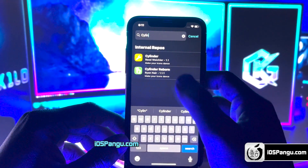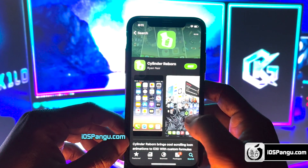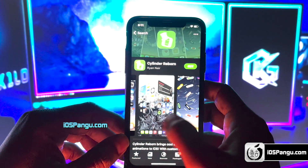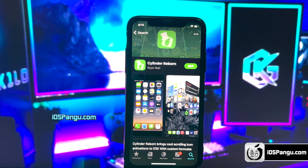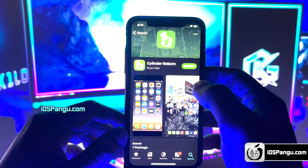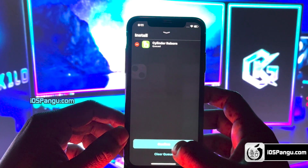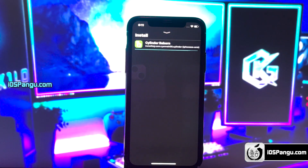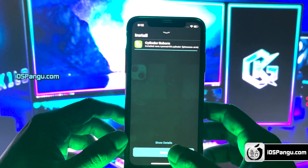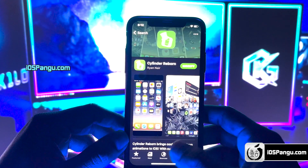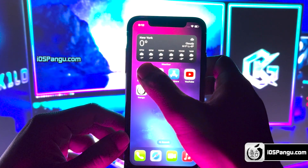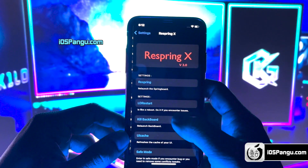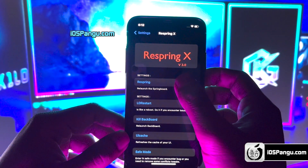I'm going to install a tweak called Cylinder. This tweak will give you really cool home screen icon animations. Currently there are 45 icon effects, and if the animations don't satisfy your needs, you can create your own using Lua. Just go ahead and install this tweak from Sileo — you can find the same tweak with Sileo as well. Once the tweak is installed, go ahead and respring your device. You can use any tweak to respring; I'm going to use the Respring X tweak.